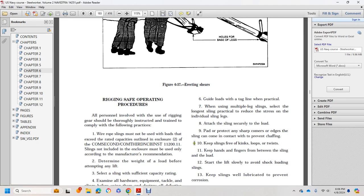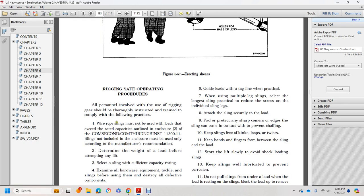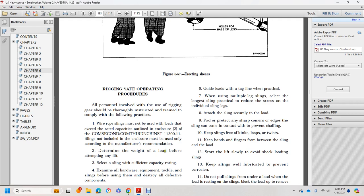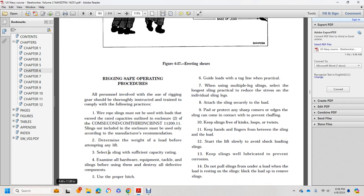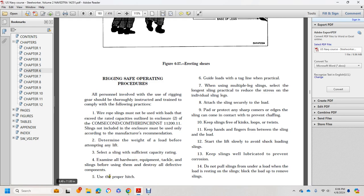Rigging safety operations: All personnel involved in the use of rigging gear should be thoroughly instructed, trained, and comply with the following practices. Wire rope slings must not be loaded to exceed their rated capacities as outlined in Enclosure 2. Slings not included in the enclosure must be used according to manufacturer recommendations. Determine the weight of the load before attempting any lift. Select slings with sufficient capacity rating. Examine all hardware, equipment, and tackle on the slings before use to identify any defective components.